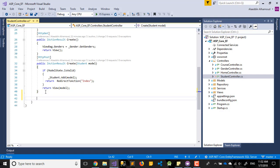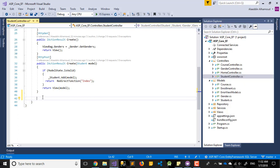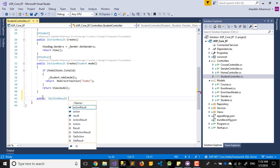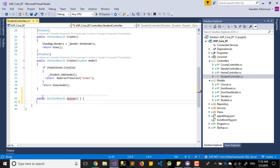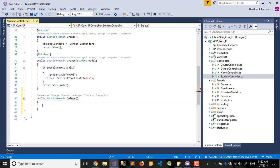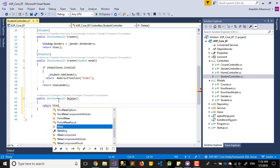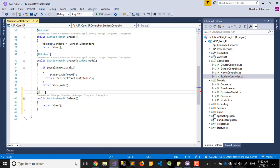Let me add the delete action before we move to the last controller, which will be about enrollment. So let's add a public action called delete. This delete will be an HTTP GET action that takes an id parameter.